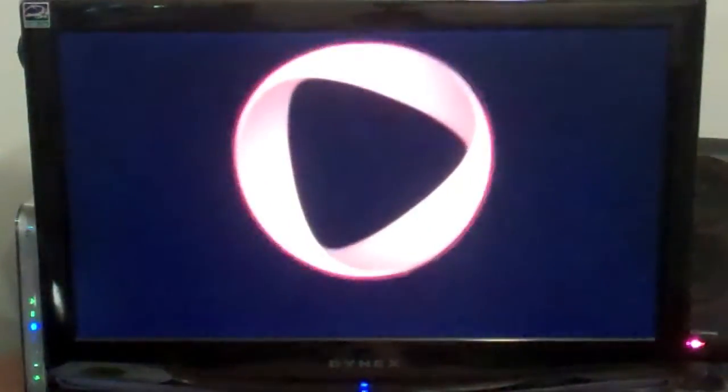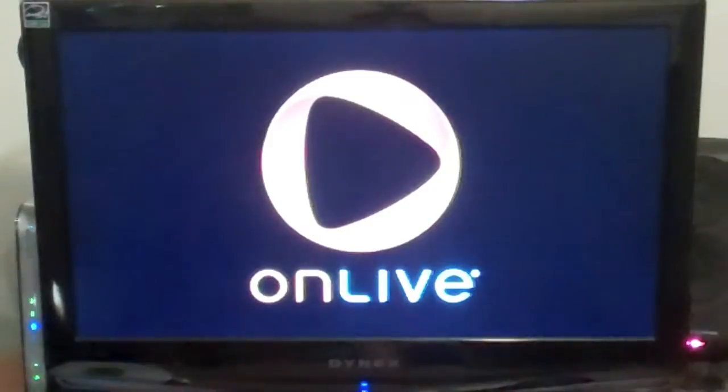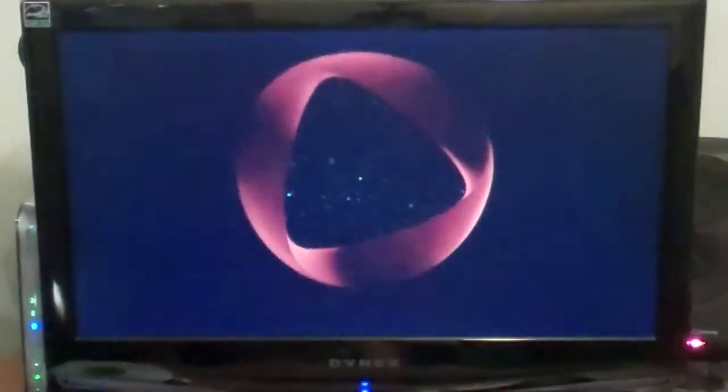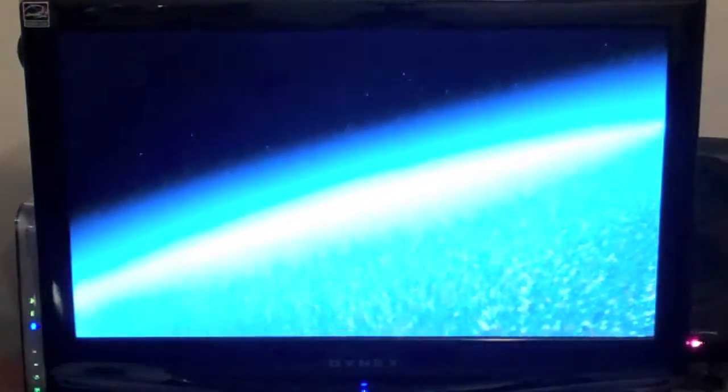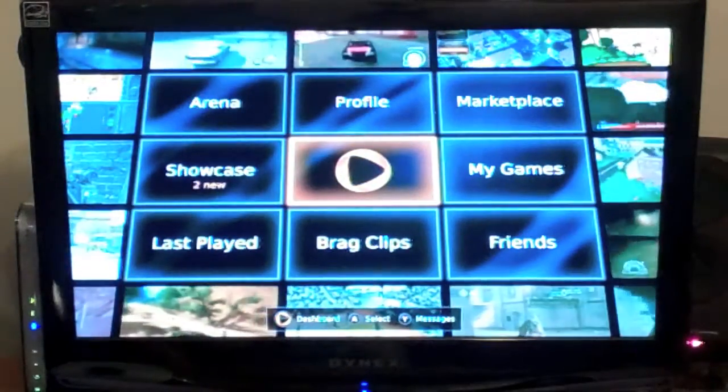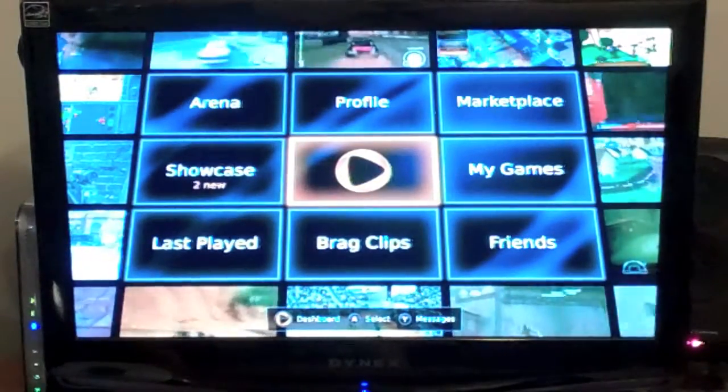Now we get this opening video that shows you the OnLive graphic, and then it's going to fly in, and we'll see all the different games being played all over the world. So now skip through, and it brings you up, this is the main menu.